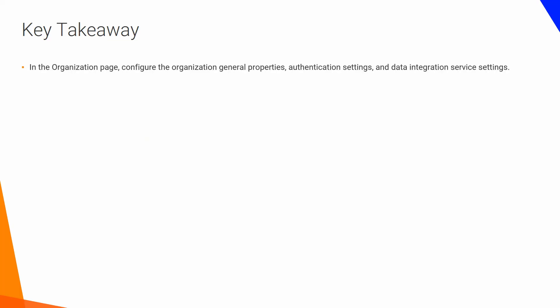In the Organization page, configure the Organization General Properties, Authentication Settings, and Data Integration Service settings.